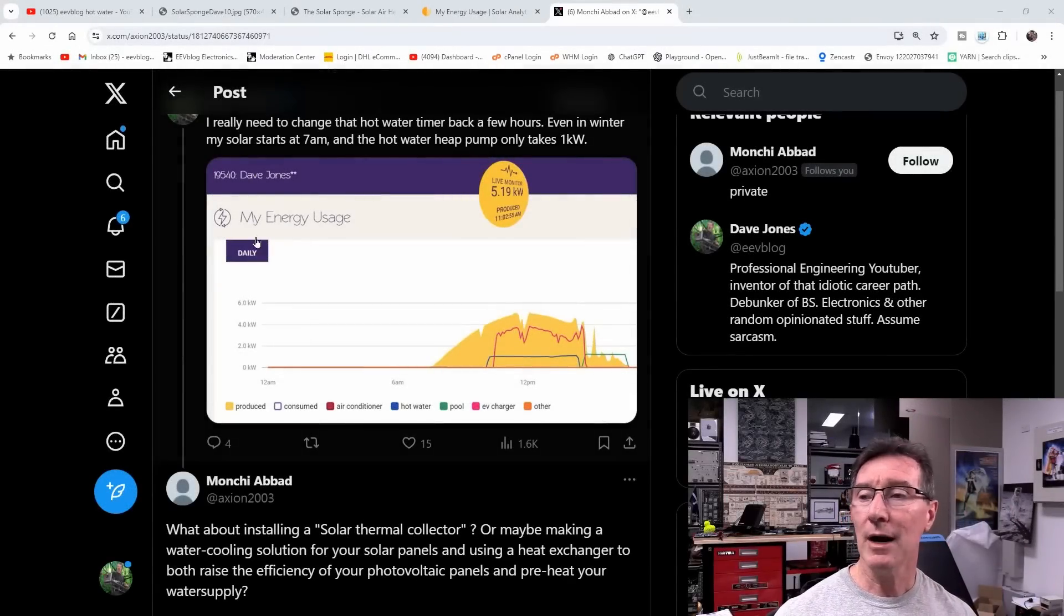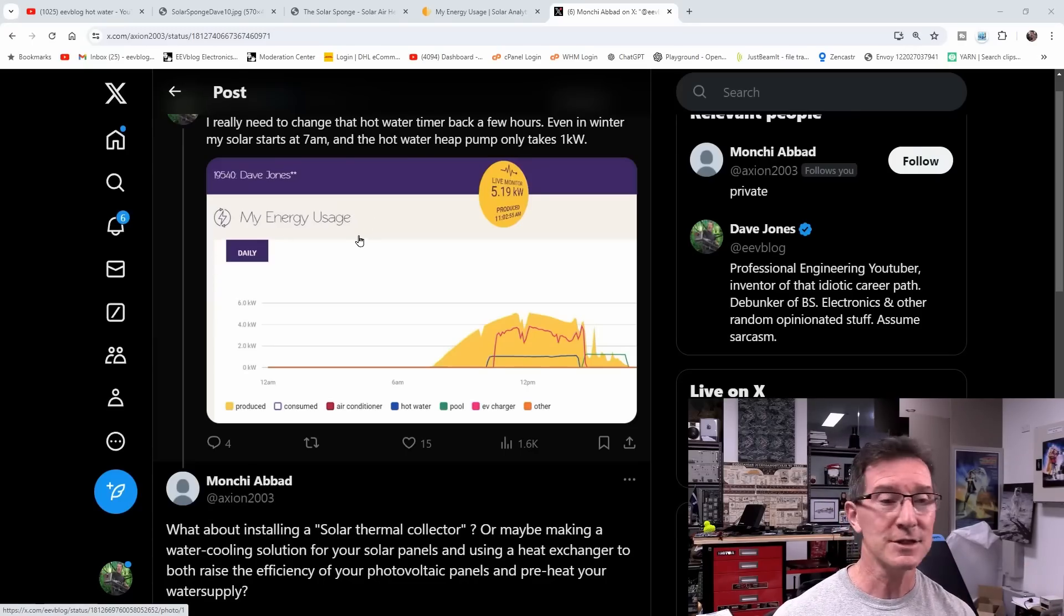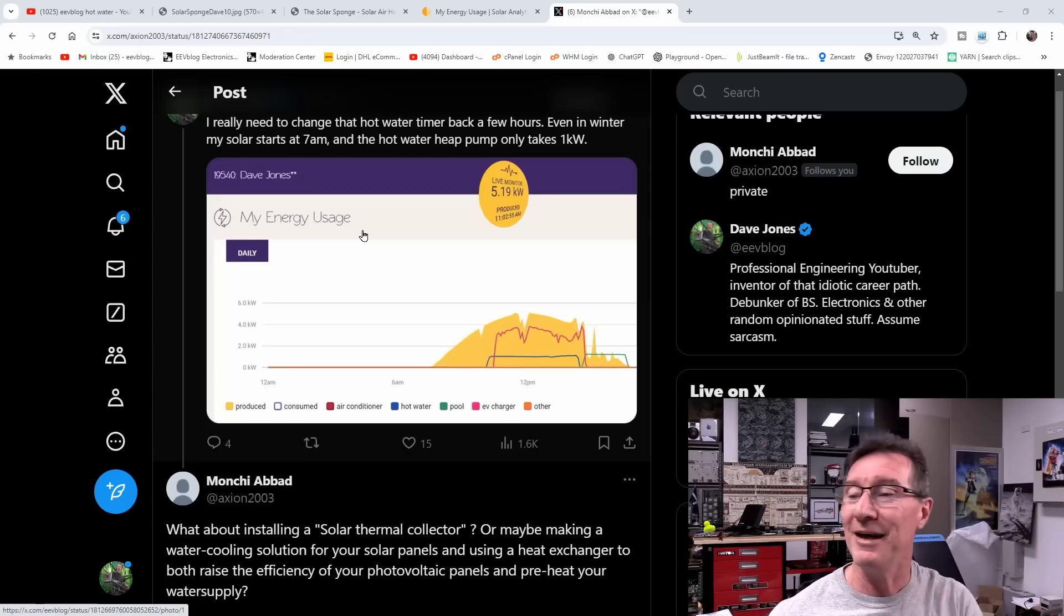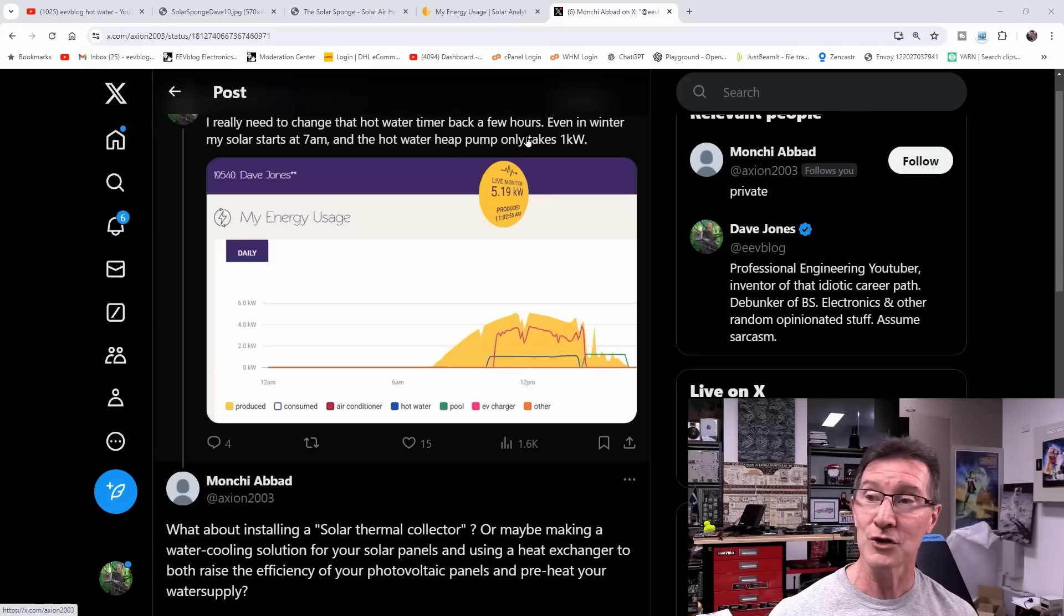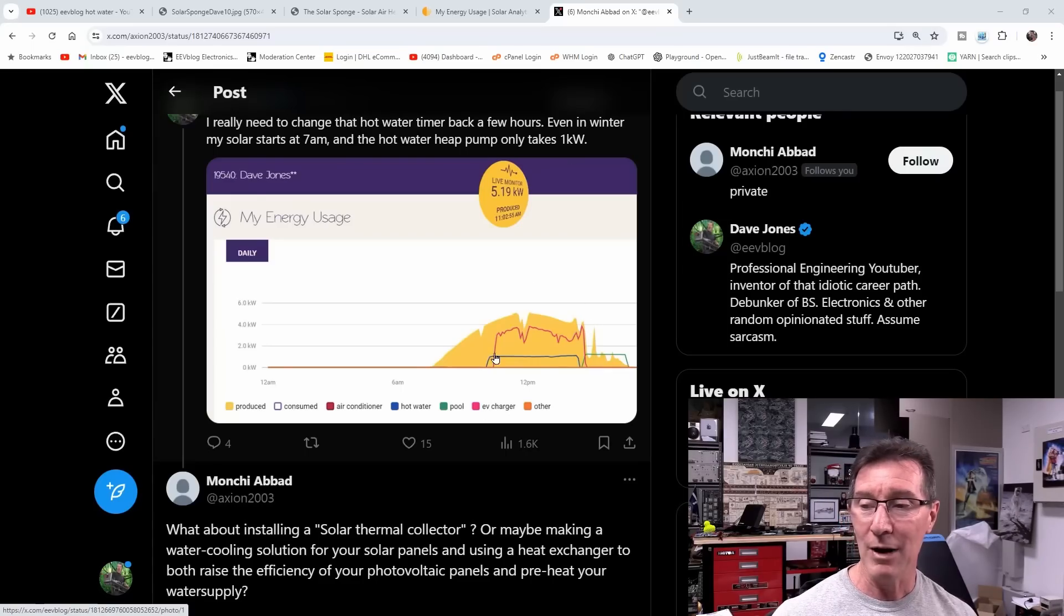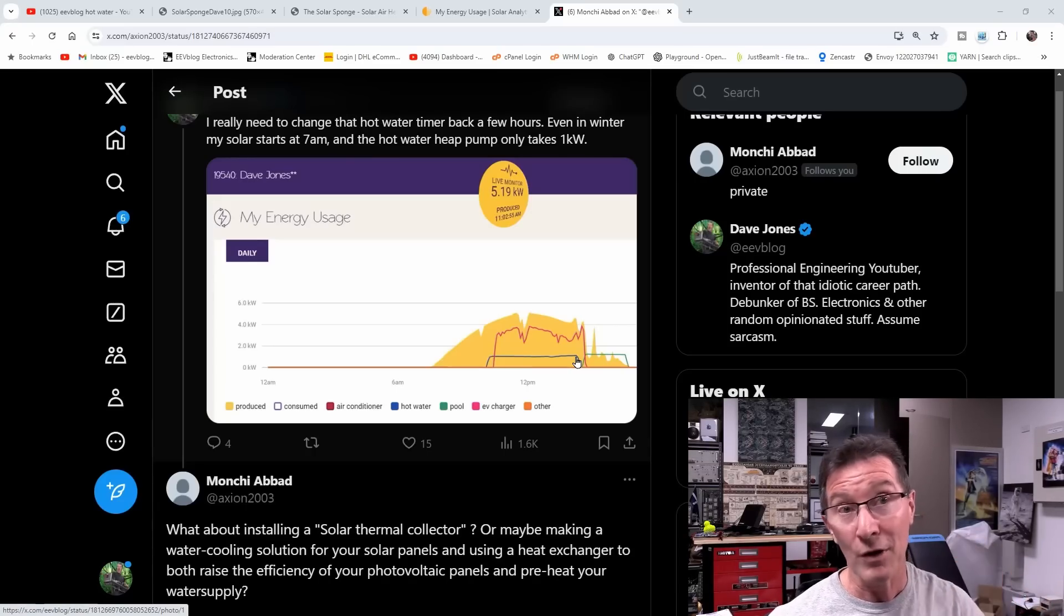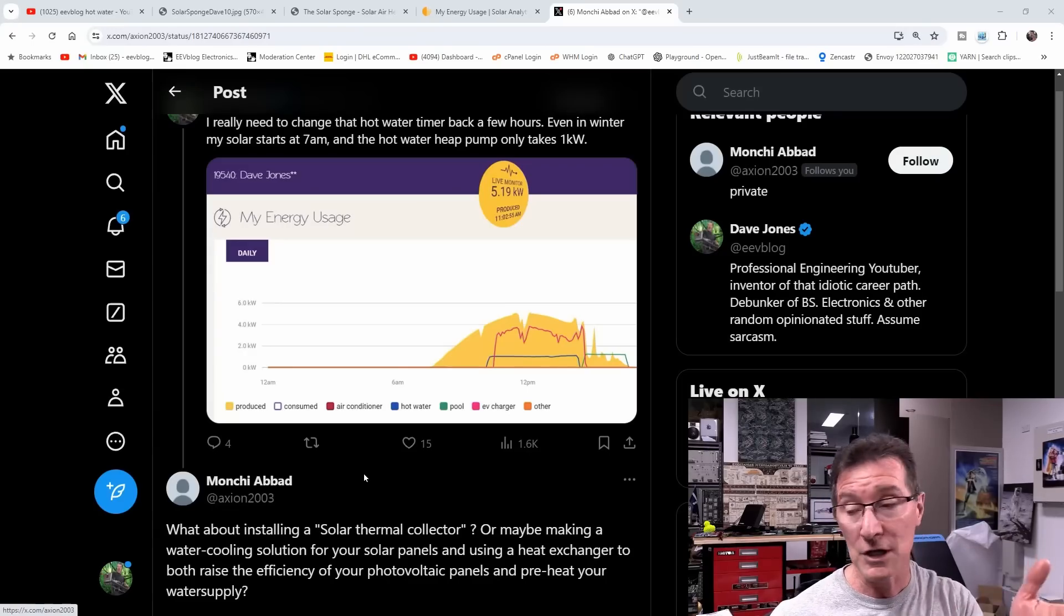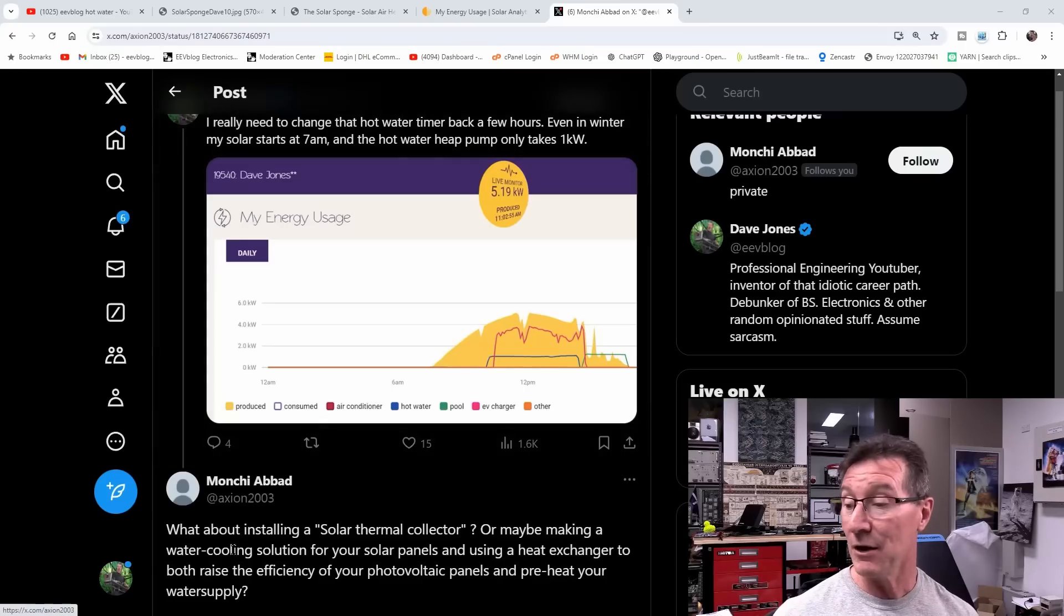Hi, just a quick video responding to a Twitter comment. In fact, a couple of people commented on this with exactly the same thing. I'm always posting updates on Twitter X about my solar and all sorts of things. But I posted something about my new solar power installation here and how I really need to change that hot water timer back a few hours. Even in winter, my solar starts at 7 a.m. and the hot water heat pump only takes one kilowatt of power.